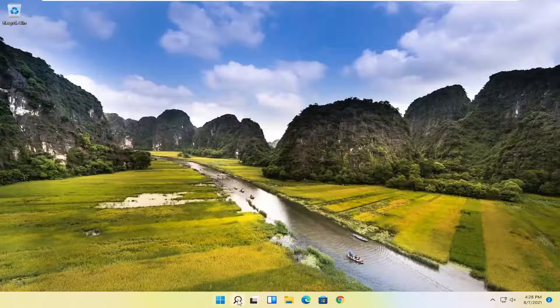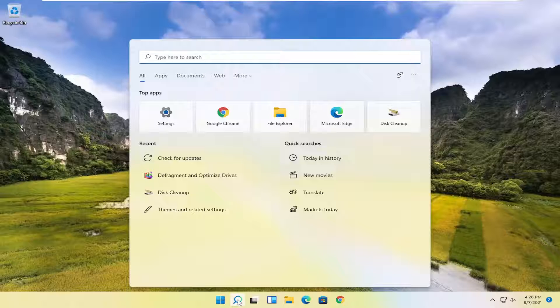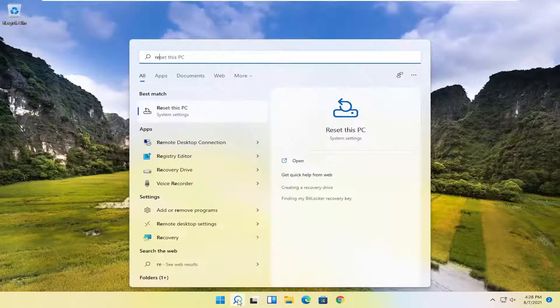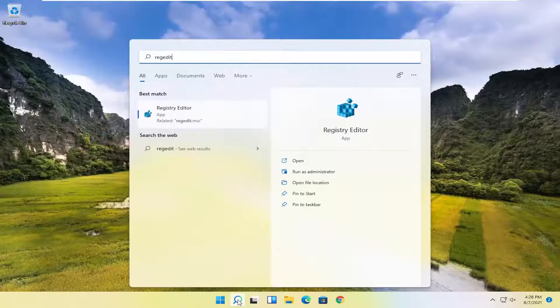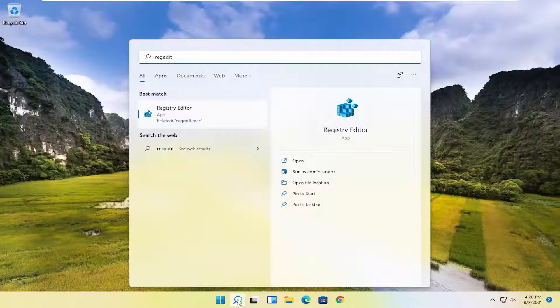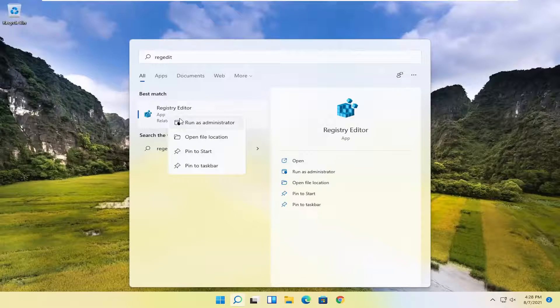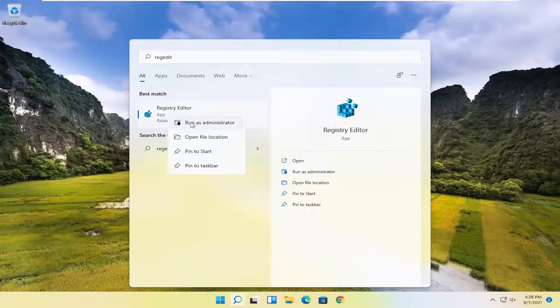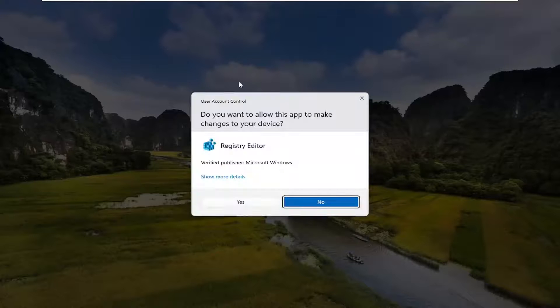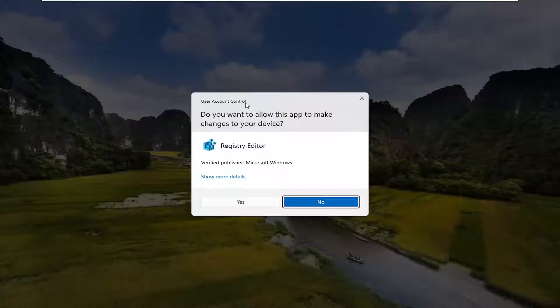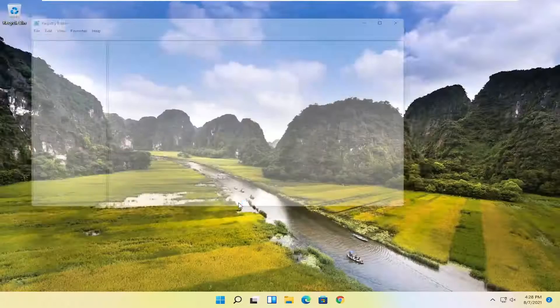We're going to start off by opening up the search menu. Search for regedit, R-E-G-E-D-I-T. Best result should come back as Registry Editor. Go ahead and right-click on that and select run as administrator. If you receive the user account control prompt, go ahead and select yes.